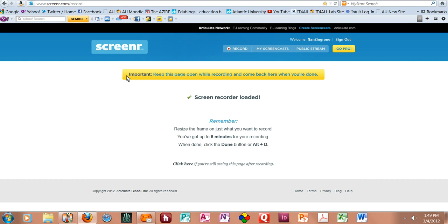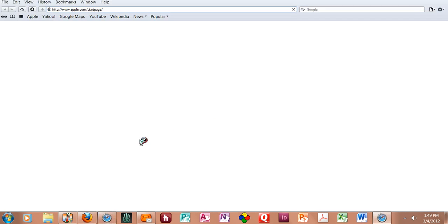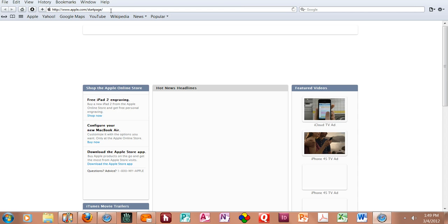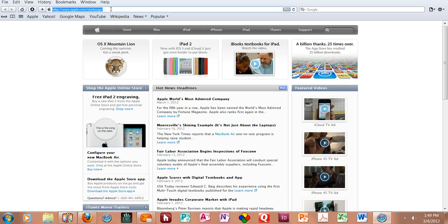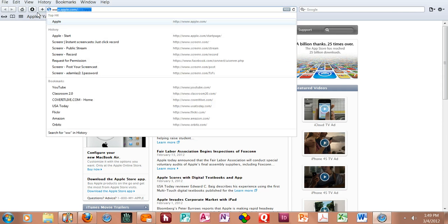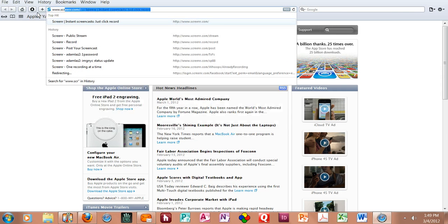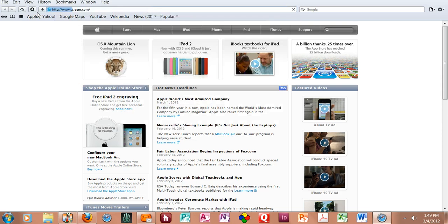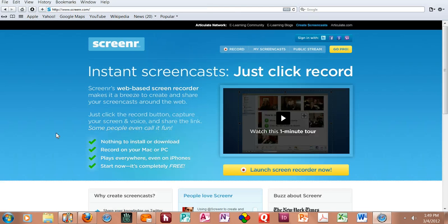You can get a free membership in Screener by just logging on. In order to show you the logon page I'm going to have to go somewhere else. So I'm going to open up a different browser, which is my Apple browser Safari, and I'm going to go to Screener.com from there.